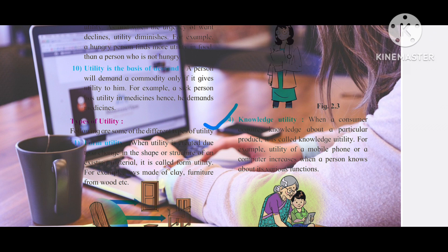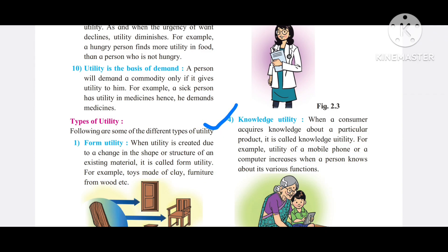If I have a computer but no knowledge of how to use it, the computer provides me no utility. But if I learn how to use a computer from an institute, the same computer will provide me more and more utility — because now I have the knowledge.